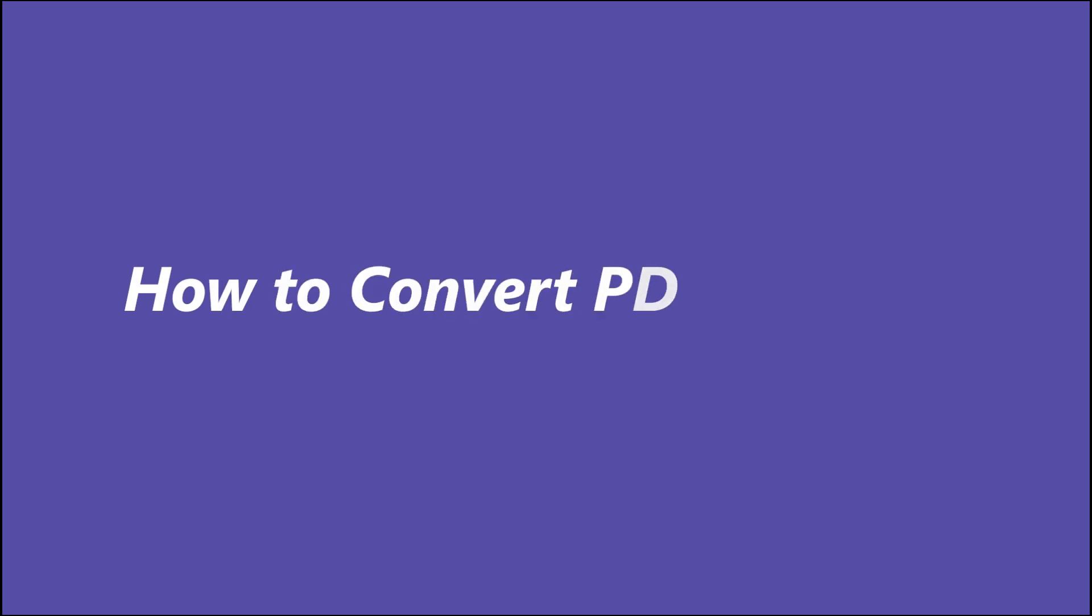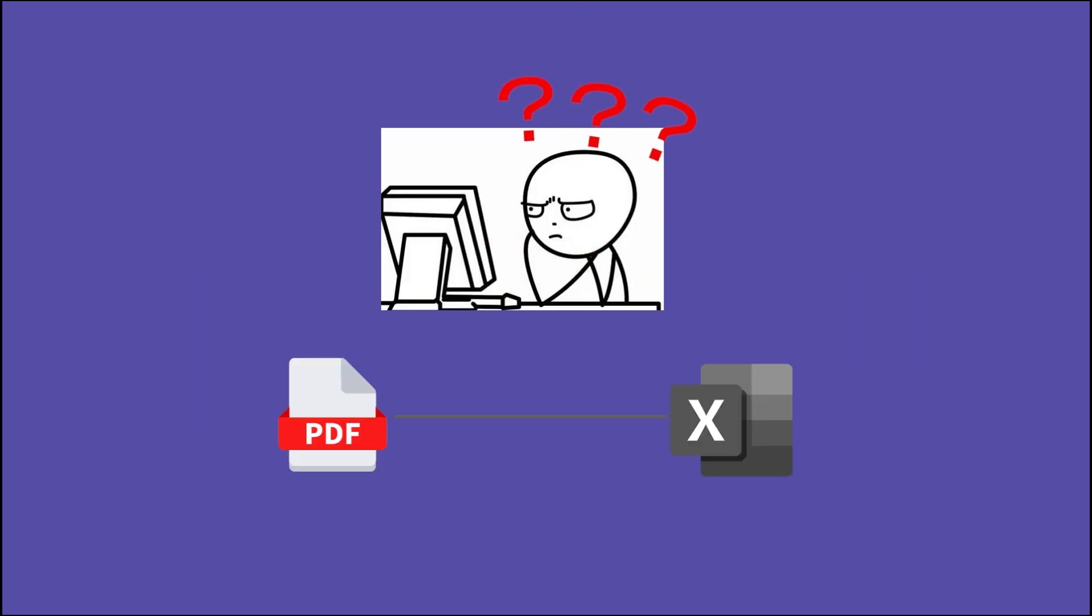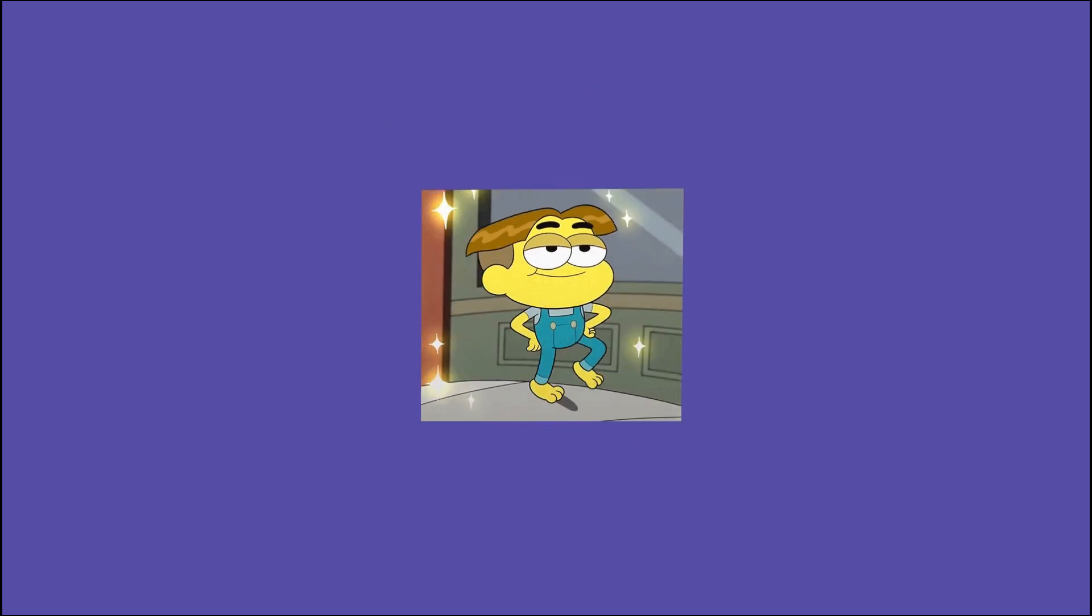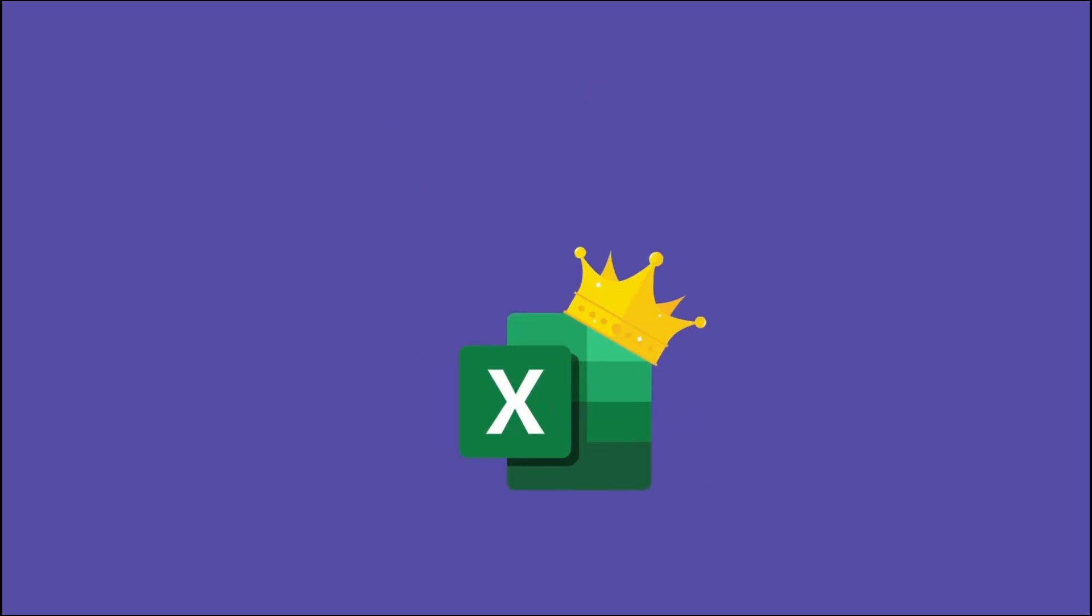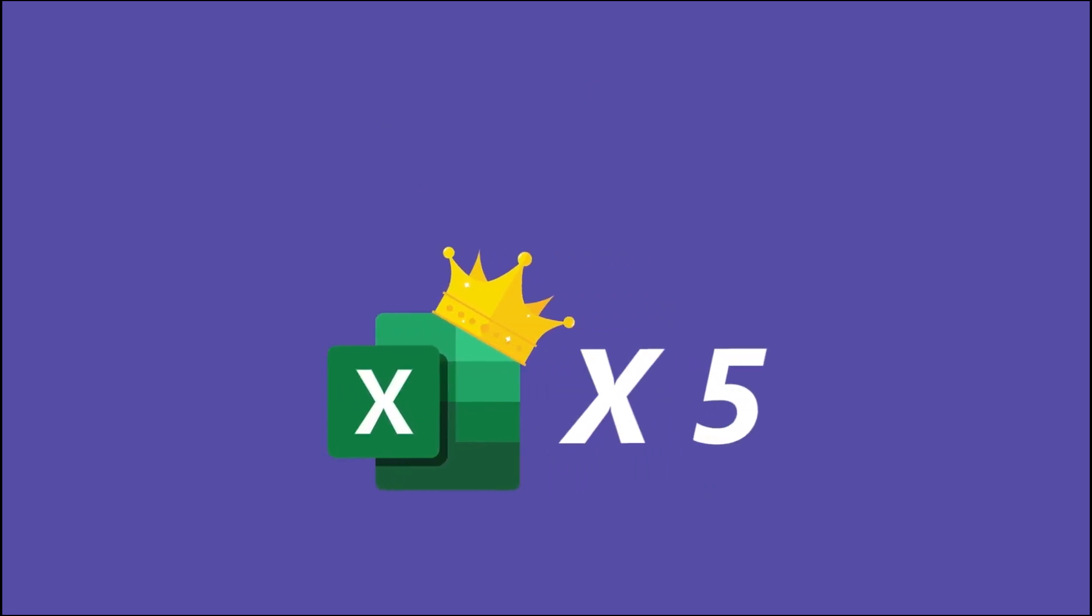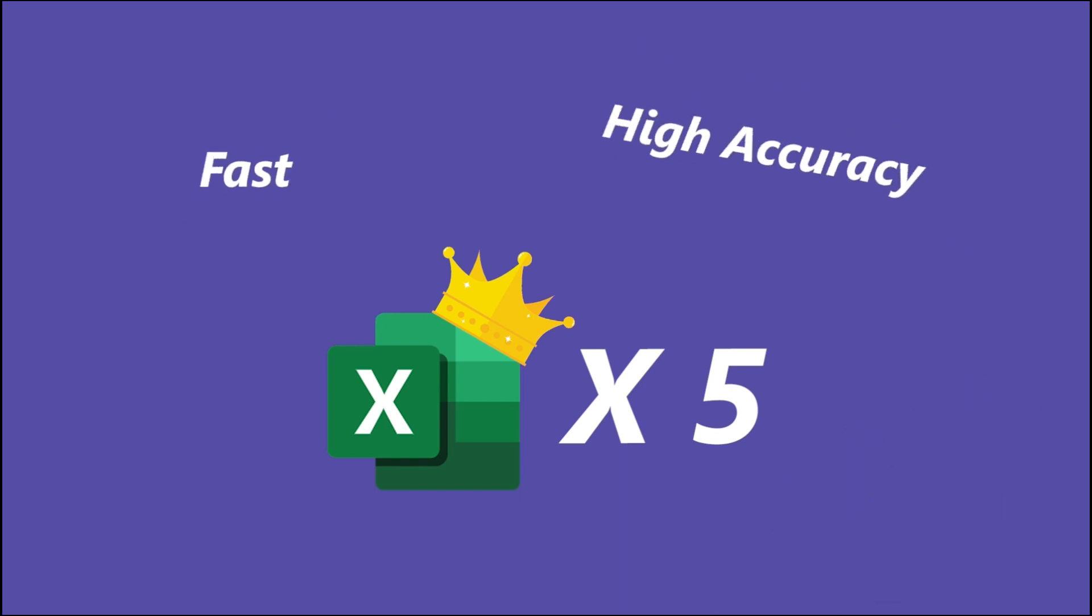Hello everyone, nice to see you again. This time, we'll show you how to convert PDF to Excel, which is often a trouble. Don't worry, we'll recommend five practical tools to help you convert PDF to Excel fast with high accuracy.